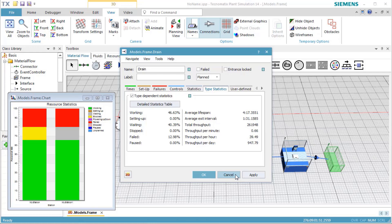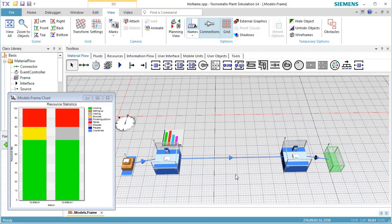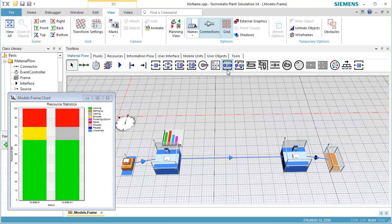Next, we are going to increase the throughput of our line by reducing the blocking time and the waiting time. To do so, we insert a buffer between My Station and My Station 1.